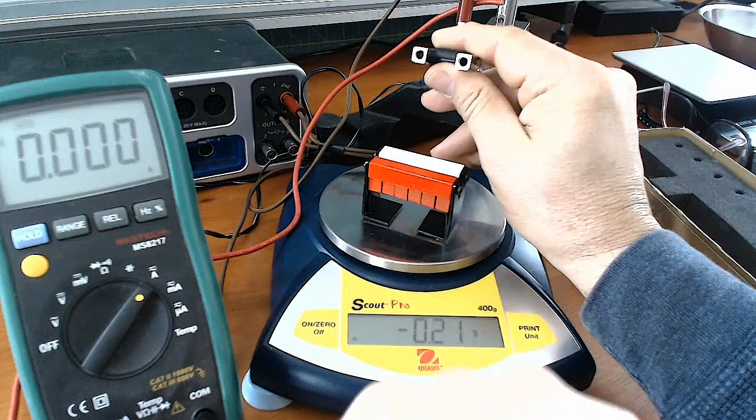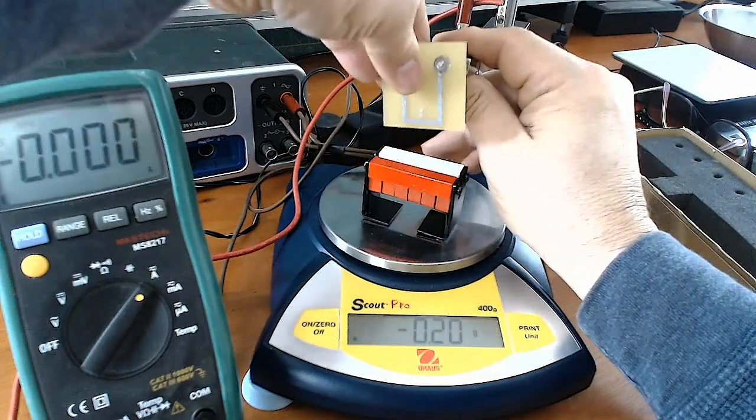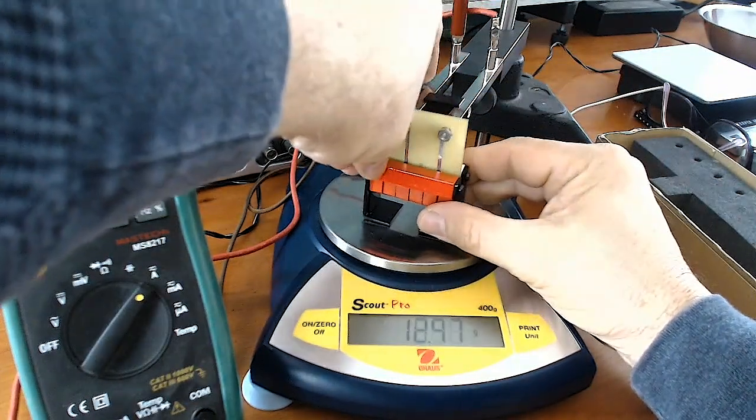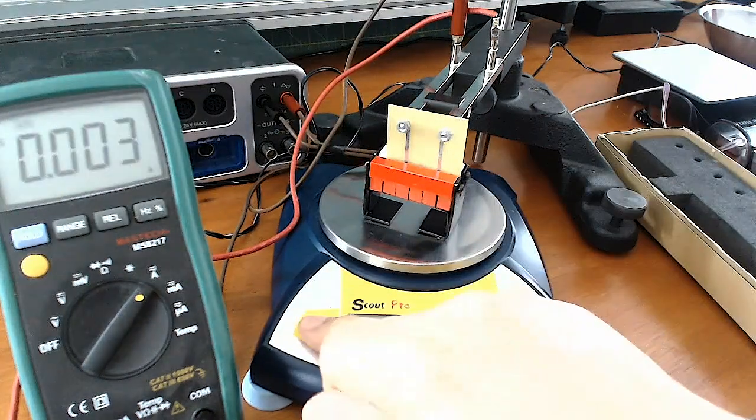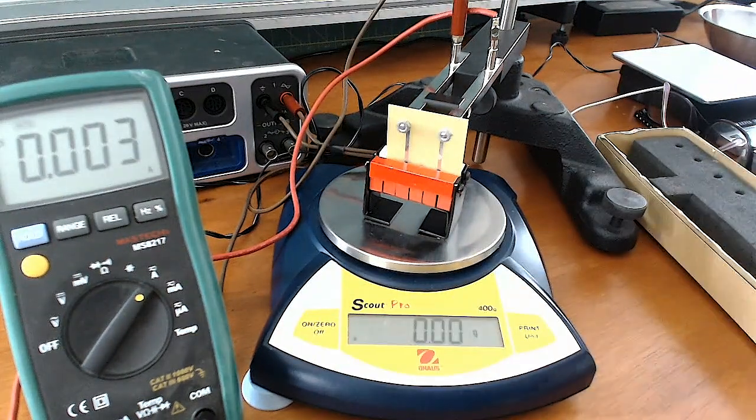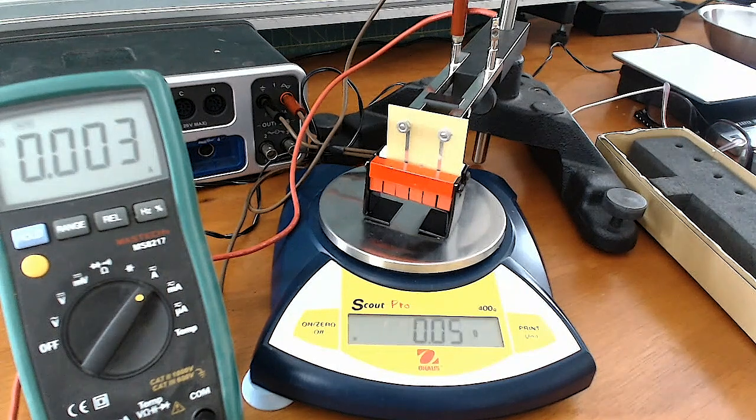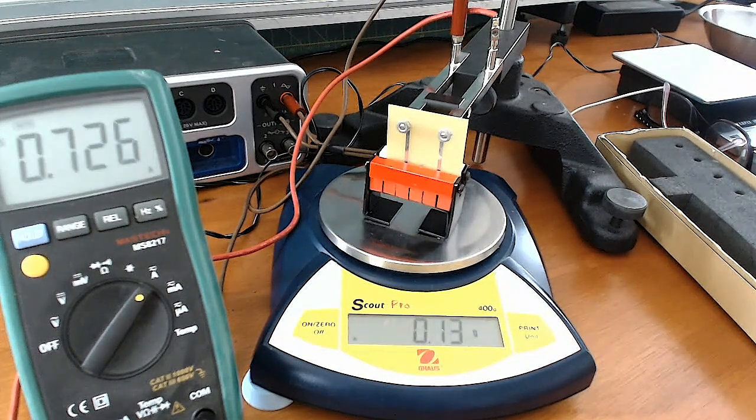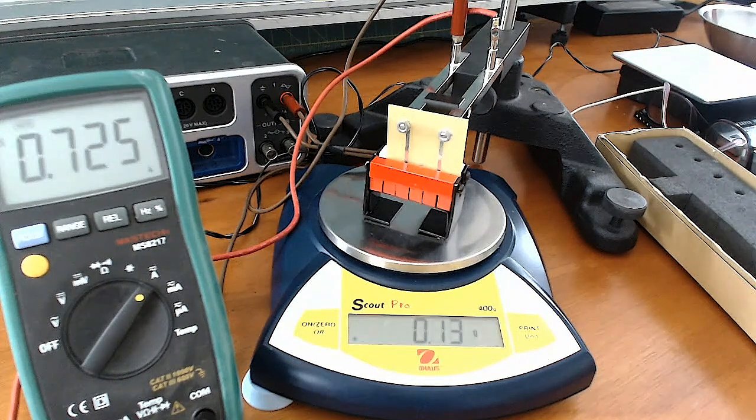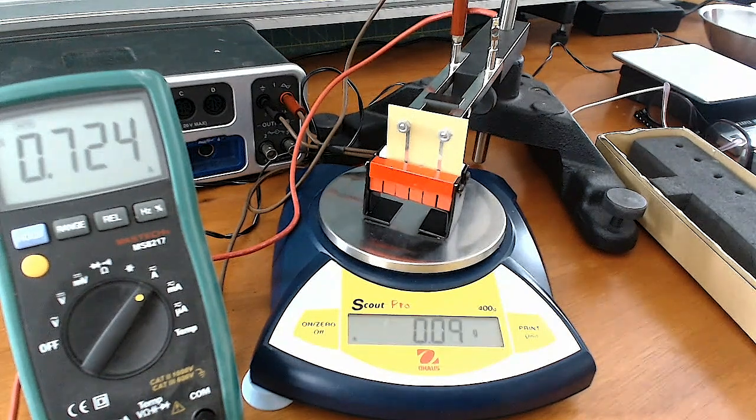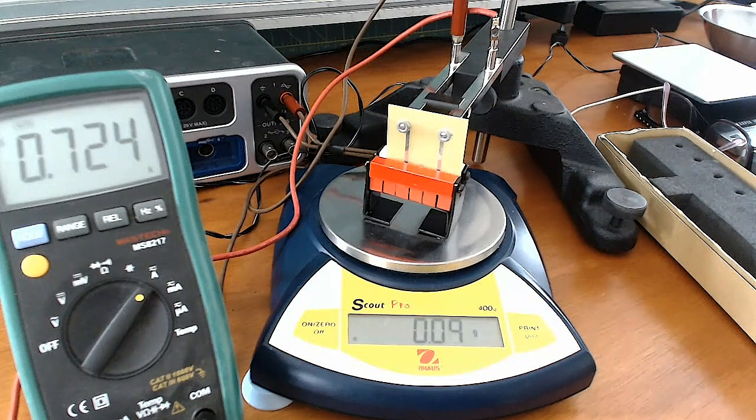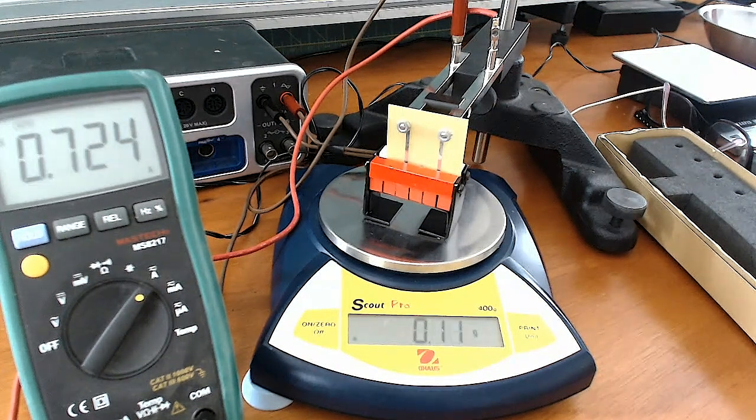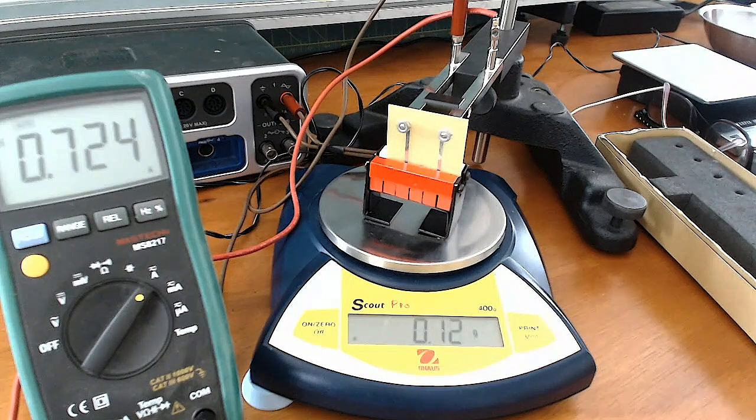Next is SF37. Tare it. Turn the current on. And I'm going to leave it there. Take your reading. Off.